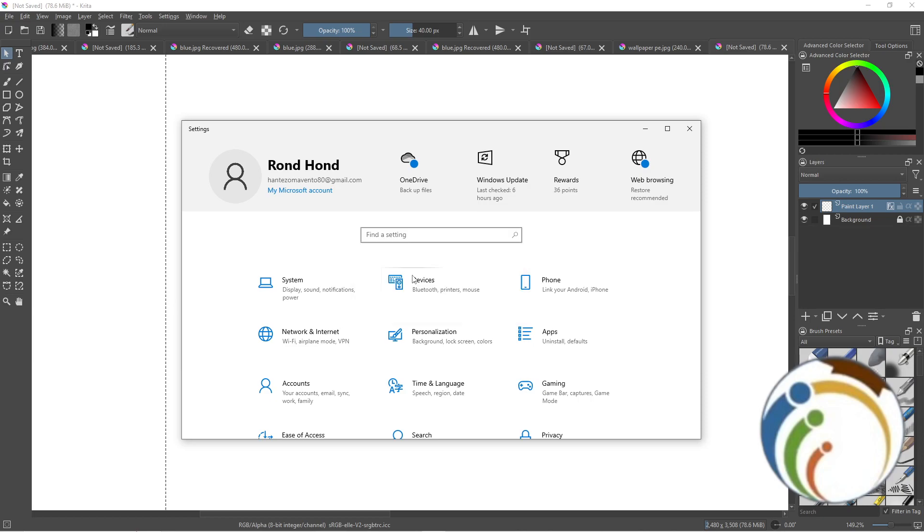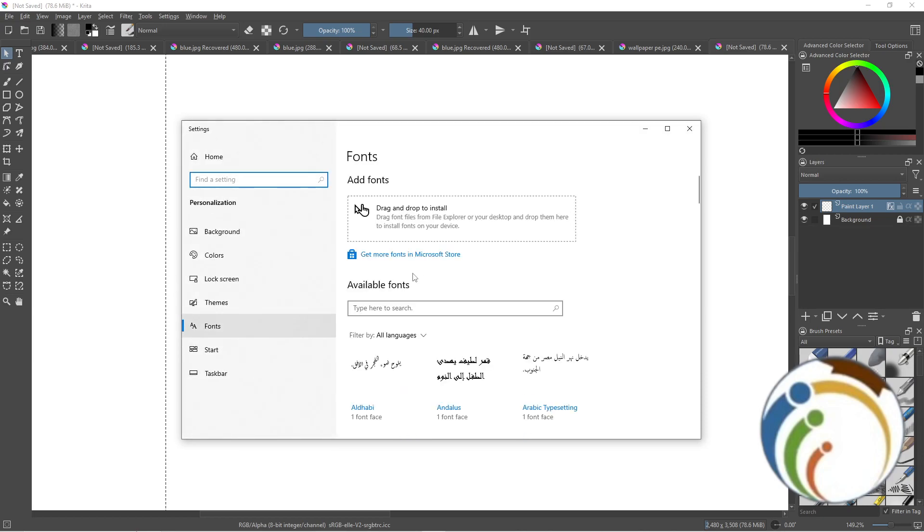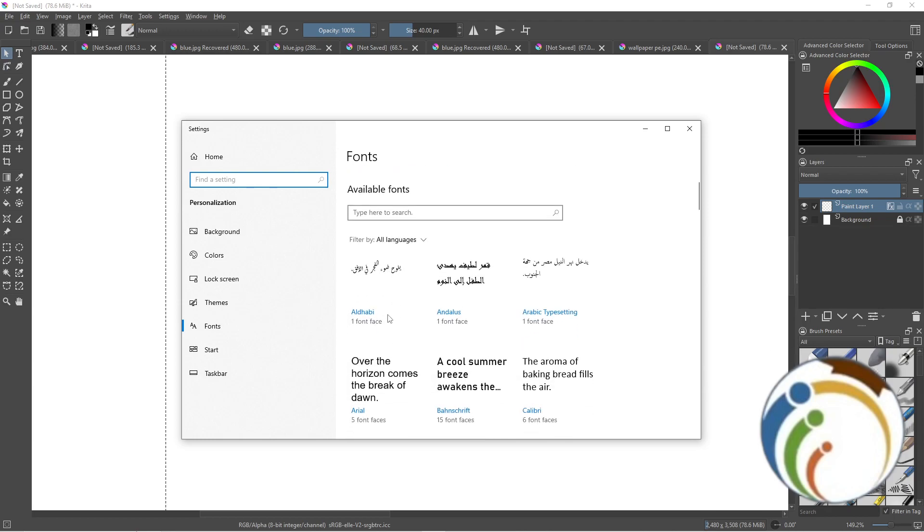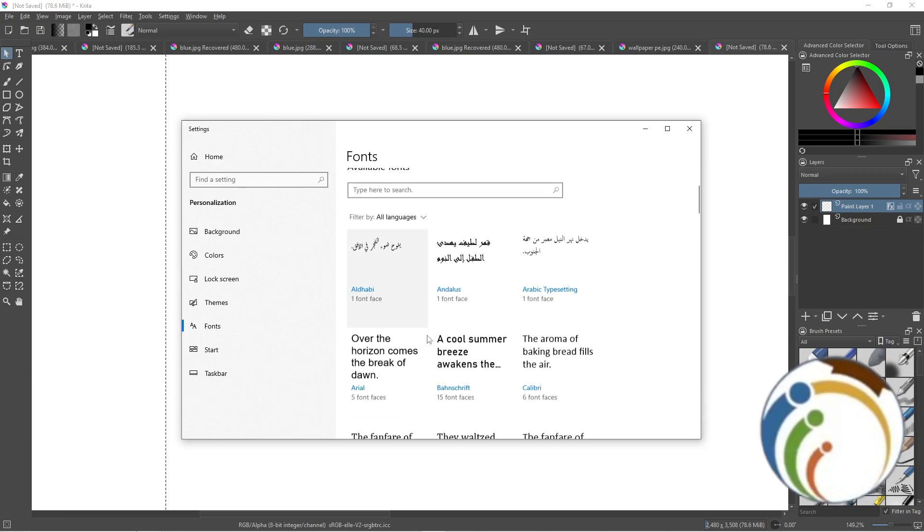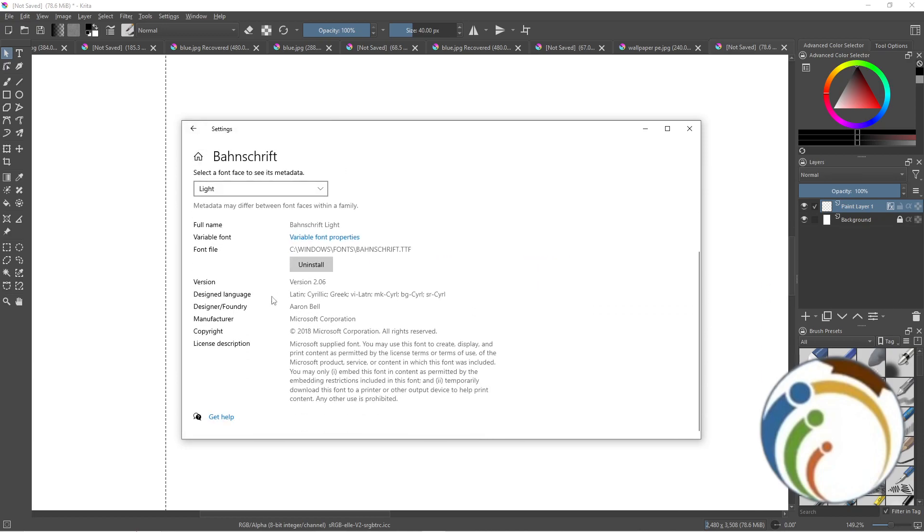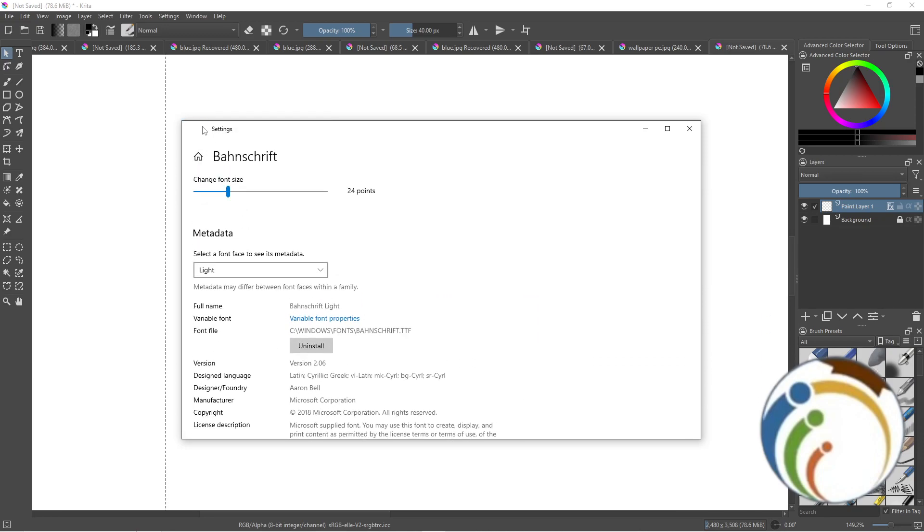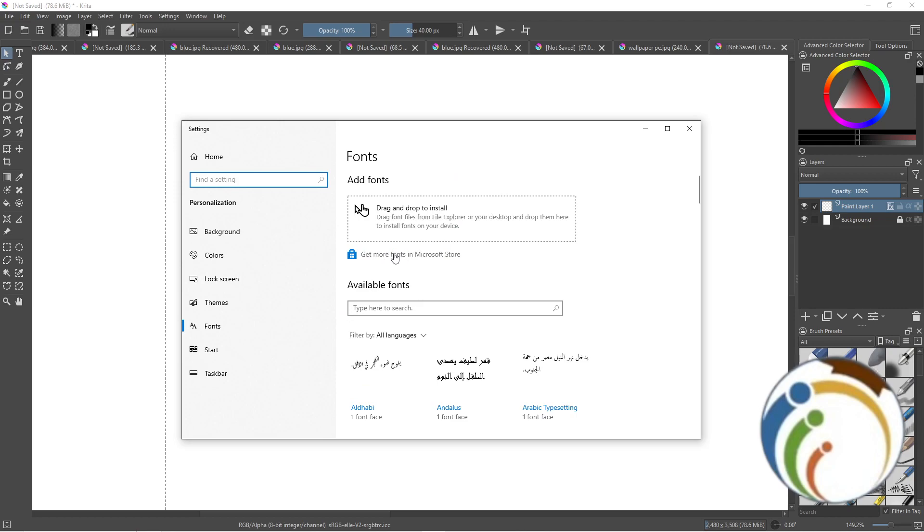Here we are in fonts on your PC. You can drag and drop to install. You can drag this one for example, or this one. You can also get more fonts on Microsoft Store.